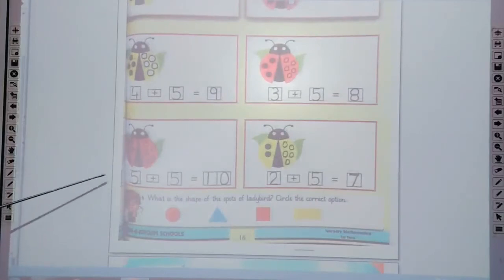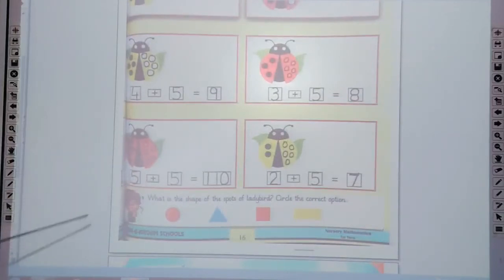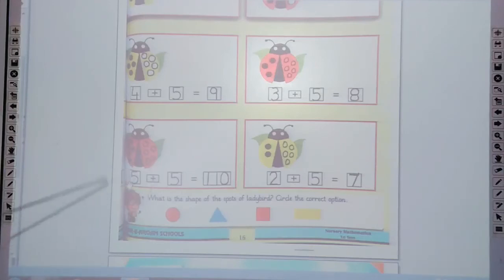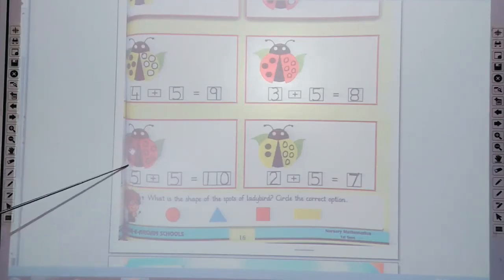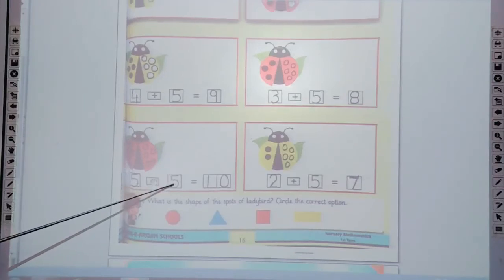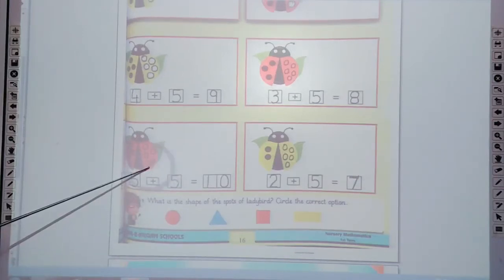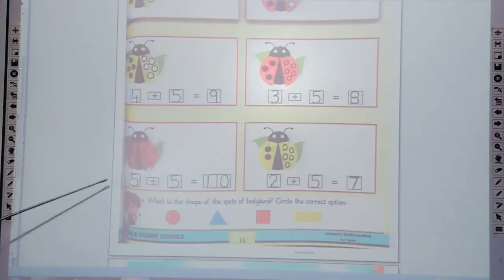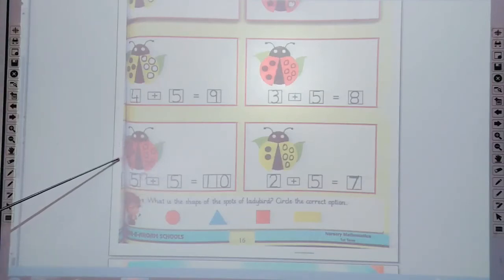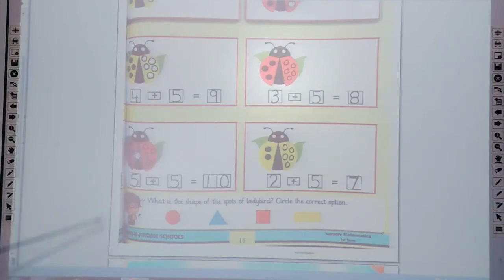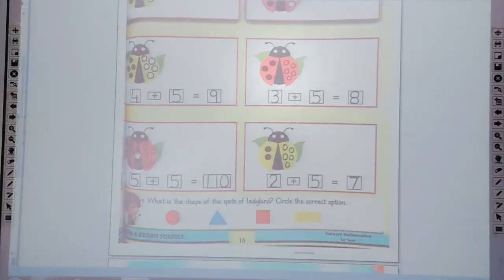The next one is 5 plus 5. First of all, trace the 5 in the box and count the spots: 1, 2, 3, 4, 5. How many spots? 5 spots. And 5 more spots — draw 5 more spots: 1, 2, 3, 4, 5. Now 5 plus 5 — count all these spots: 1, 2, 3, 4, 5, 6, 7, 8, 9, 10. Five plus 5 makes 10. Now write the 10 in the box.